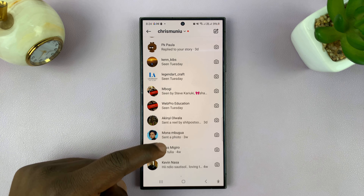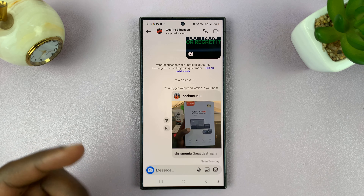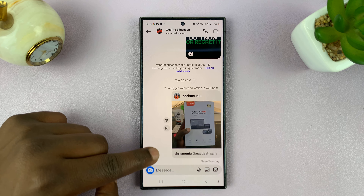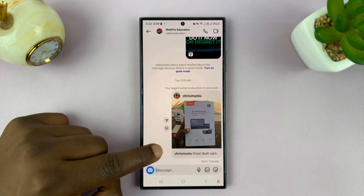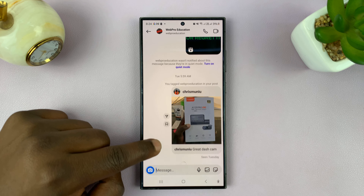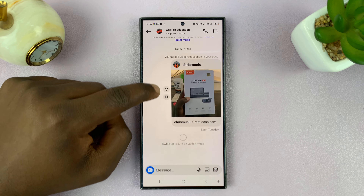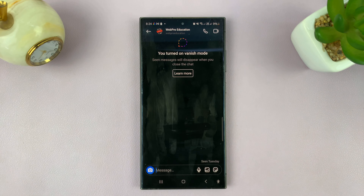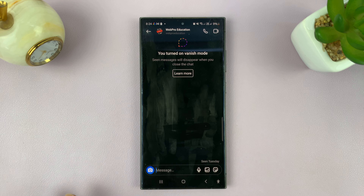For instance, if you want to turn it on for this particular chat, the first way is actually a shortcut. All you need to do is touch and hold, then swipe up and release. That's going to turn on Vanish Mode for this particular chat.